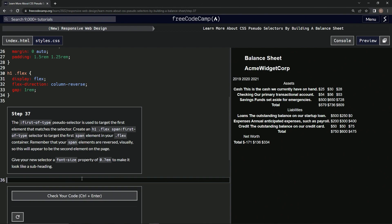We're going to give our new selector a font-size property of 0.7em to make it look like a subheading. So h1.flex span first-of-type.